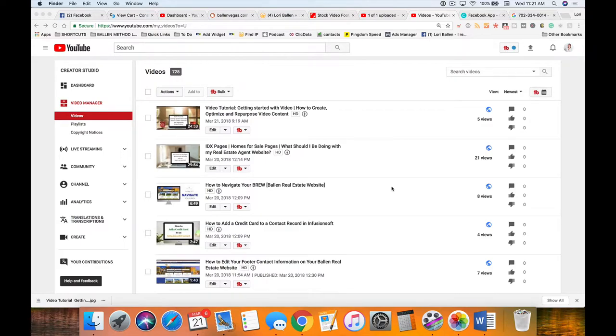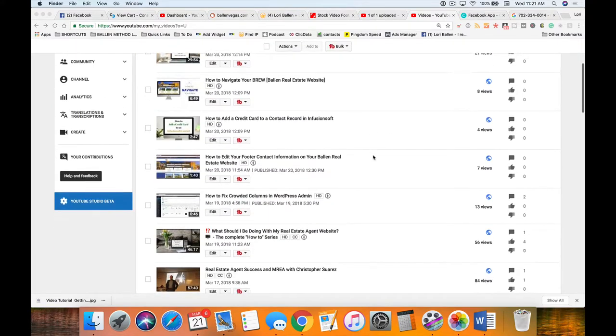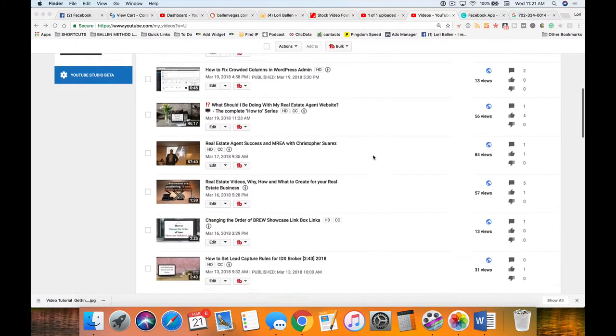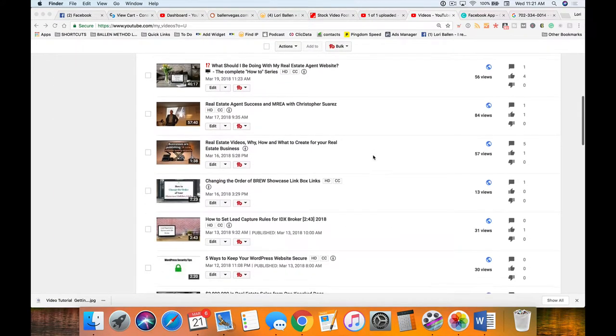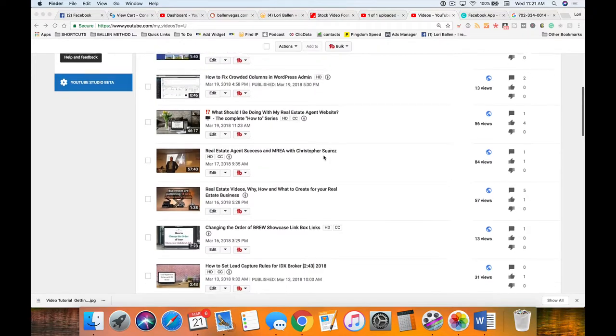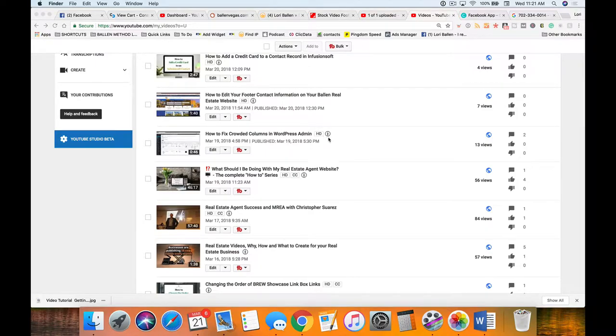If you scroll down to my video manager, I can tell which ones I have edited the captions on because it says closed captioning with that little CC. I have gone in and edited it, and when I do that or add captions, it will give me the little CC sign.